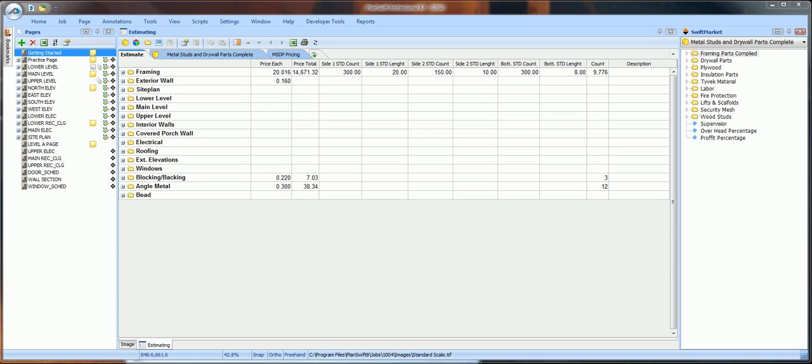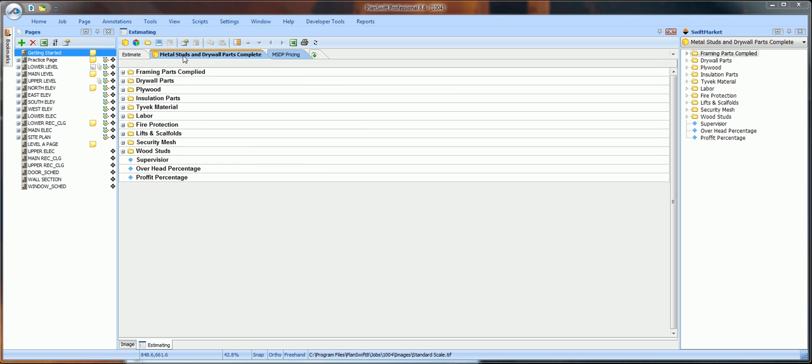Now that you've downloaded the Metal Studs and Drywall Parts Complete plug-in and the MSDP Pricing plug-in, with PlanSwift open, I want to explain how these two plug-ins work together. The Metal Studs and Drywall Parts Complete plug-in contains all of the material and labor parts.